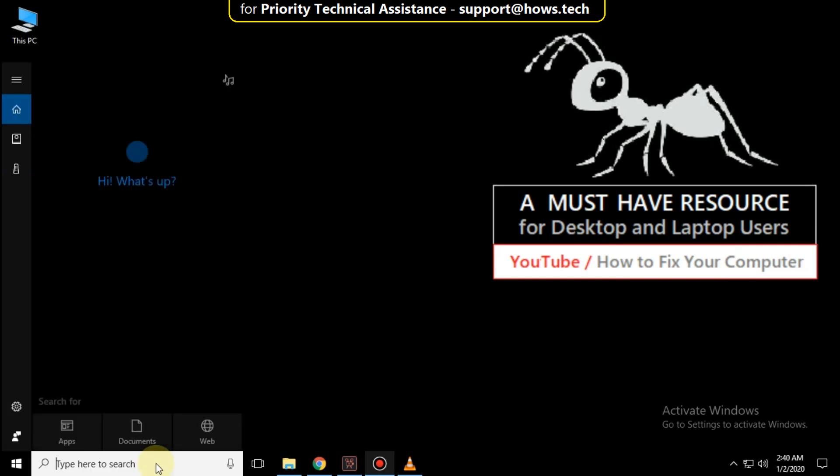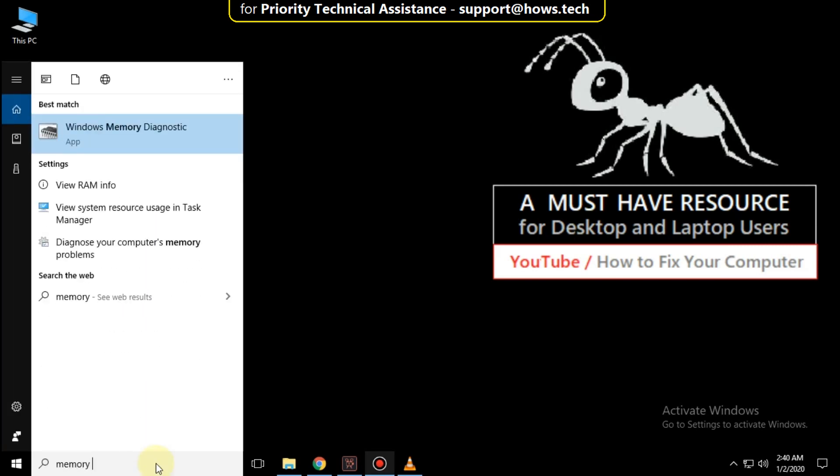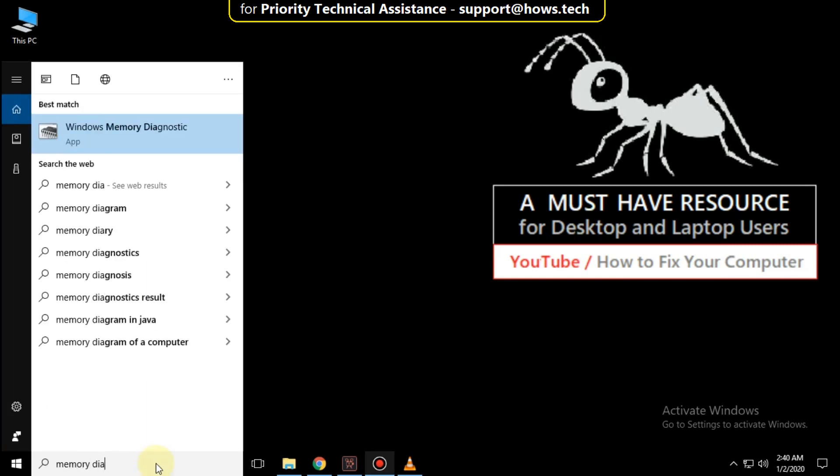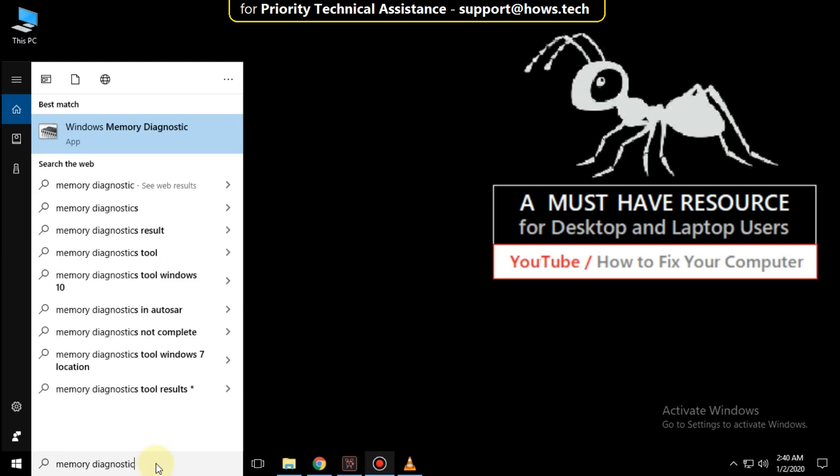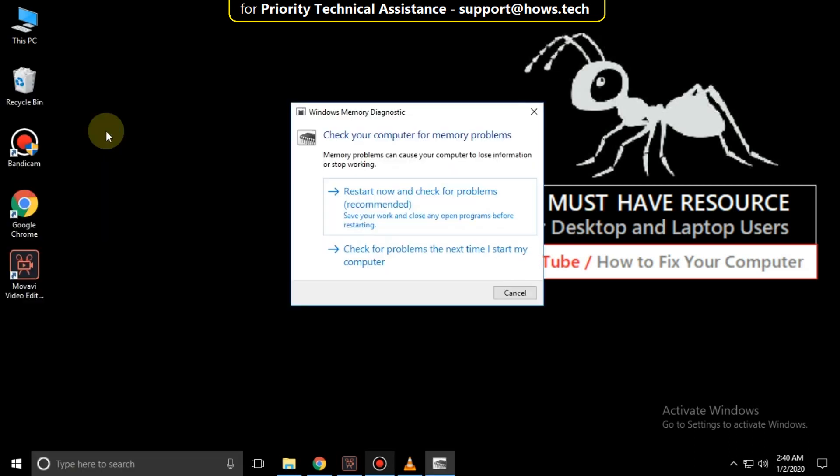Finally go to search bar and type memory diagnostic. Click here to open it and just restart and check the problems. That's it guys. Your problem is solved. You are good to go.